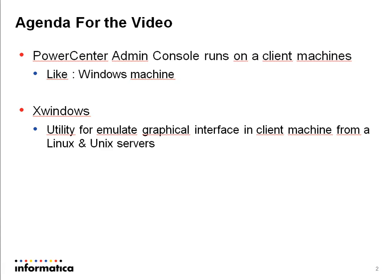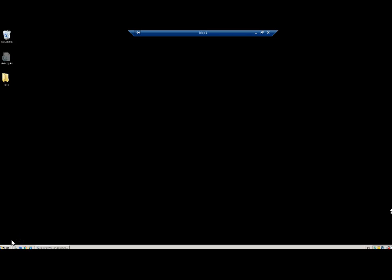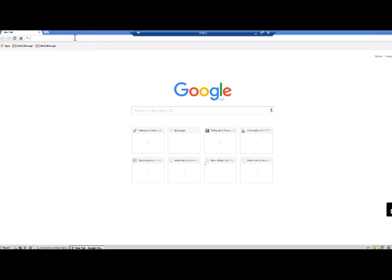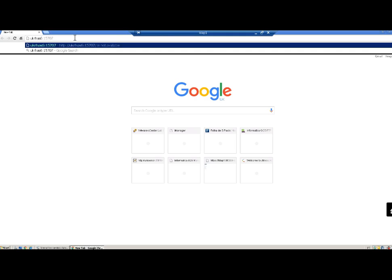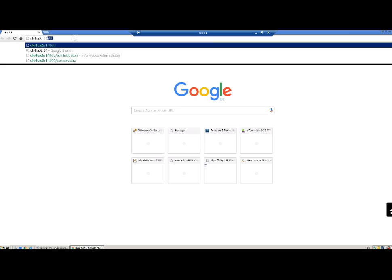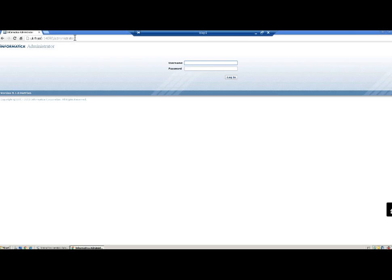I'm on a Windows client machine and I'm going to launch the browser — this is normally how we use it. I'm going to connect to the browser and launch the administrator page. It's available here and I just need to type the username and password to log in.